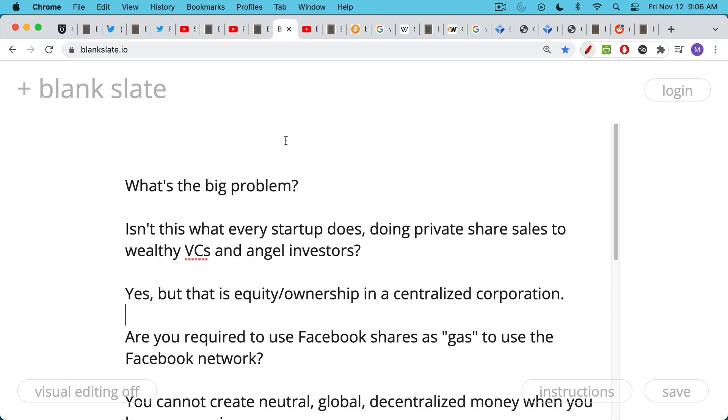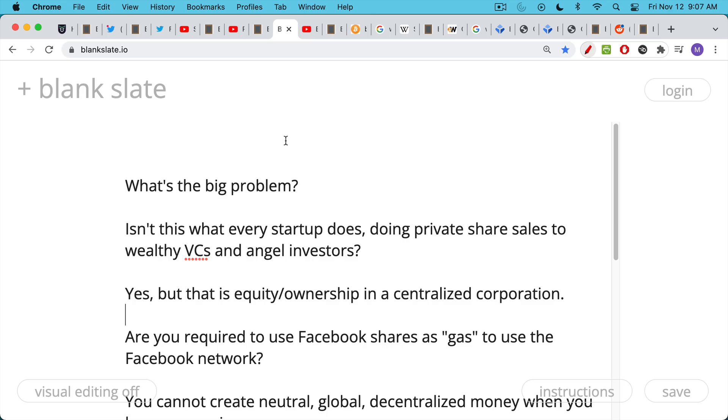They've also done promotions, for example, on the Ellen DeGeneres show, which just shows you what a centralized joke XRP and Ripple are. And Aston Kutcher is the one who went on the Ellen show and donated some XRP to her. Of course, he's an investor in Ripple through his own private investment fund, which people won't tell you about. So what's the big problem with pre-mines and big pre-sales? Isn't this what every startup does when you issue private shares to initial angel investors and wealthy VCs? This is very different.